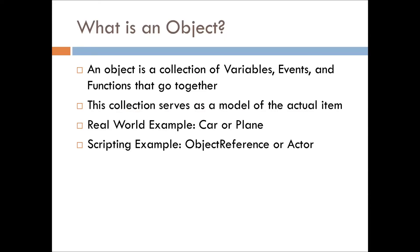So what is an object? An object is a collection of variables, events, and functions that go together. Typically, these collections serve as a model for the actual item. Some real-world examples I thought of off the hand was car or plane.